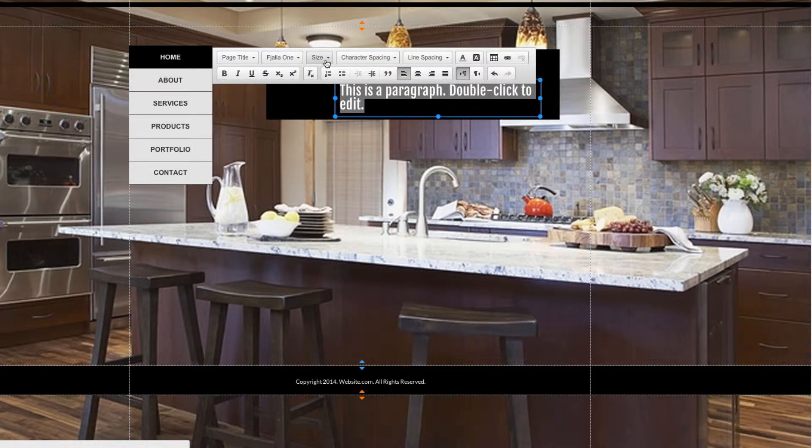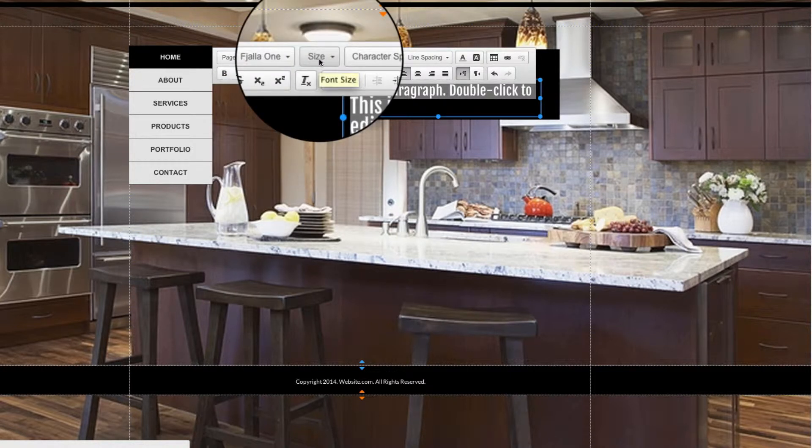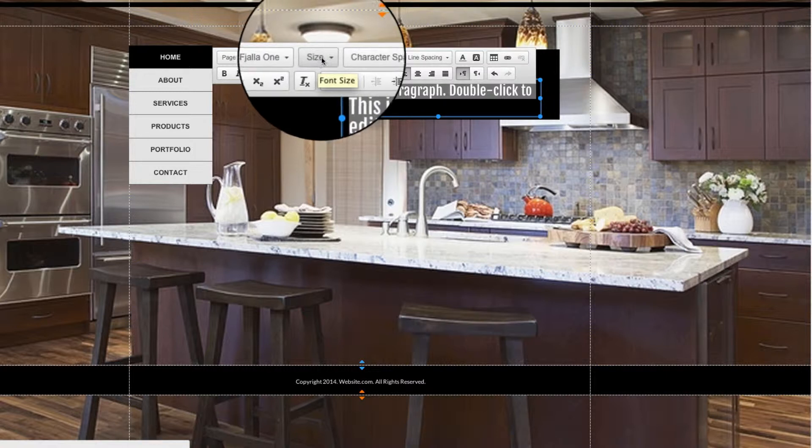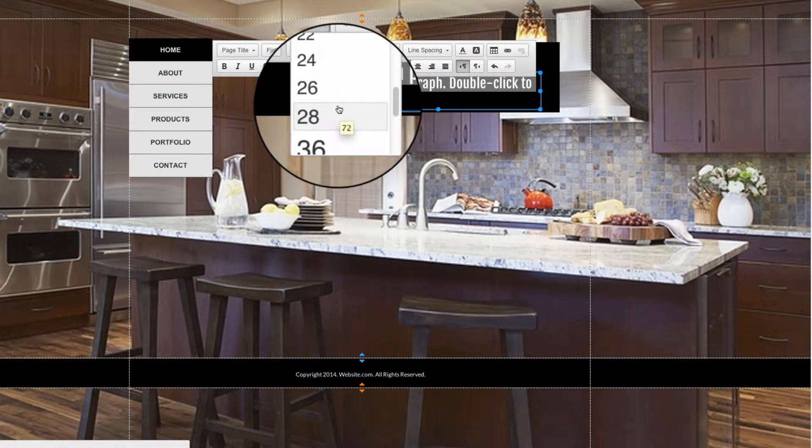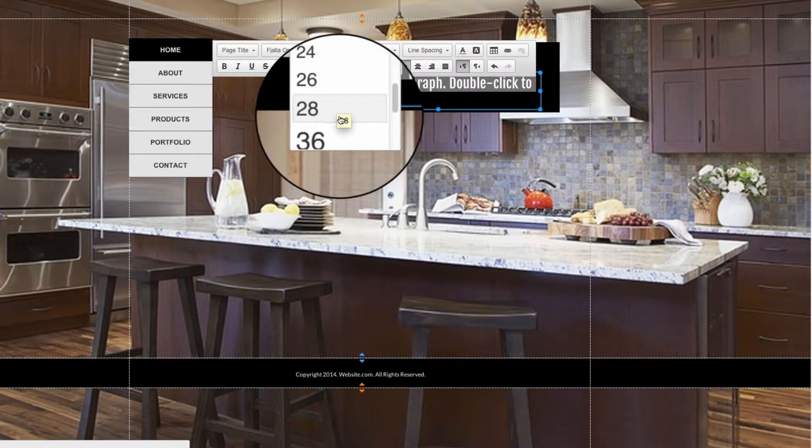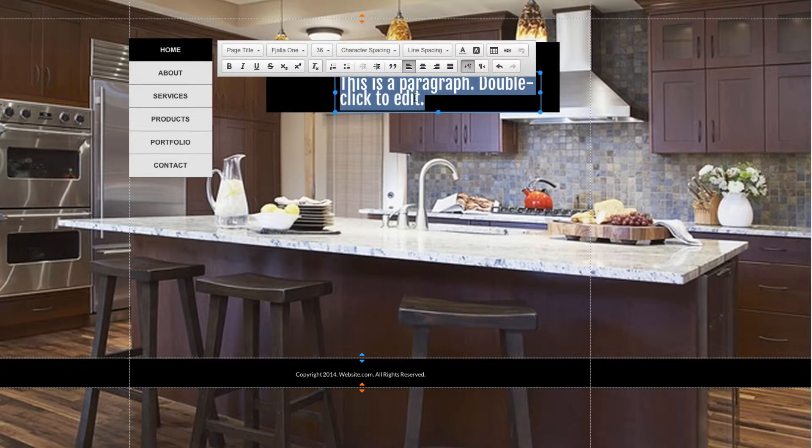The next option here is the Size. It's pretty self-explanatory and just changes the size of the text. Right now I'll choose something like 36, and you can see it increases the size of the text.